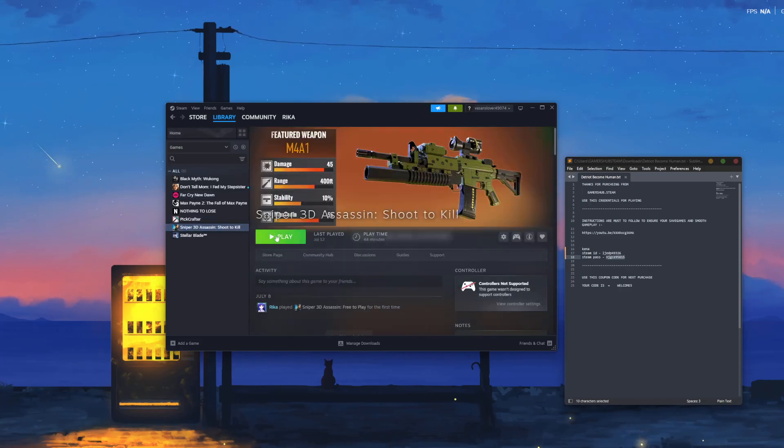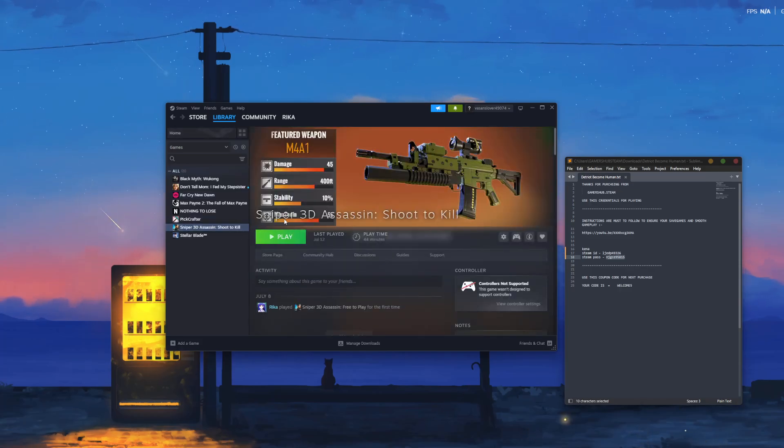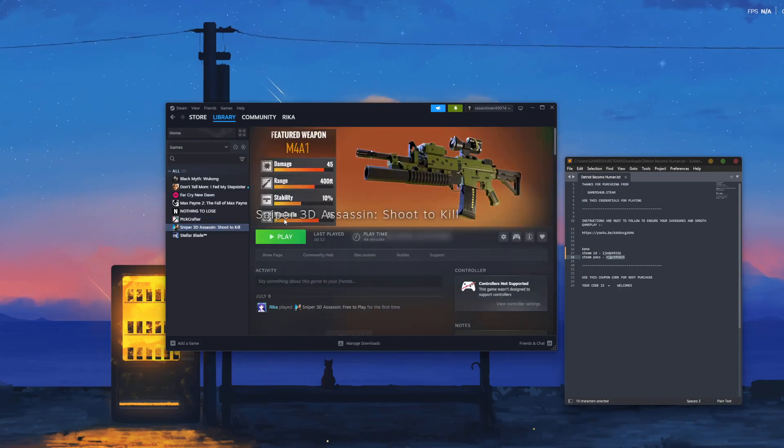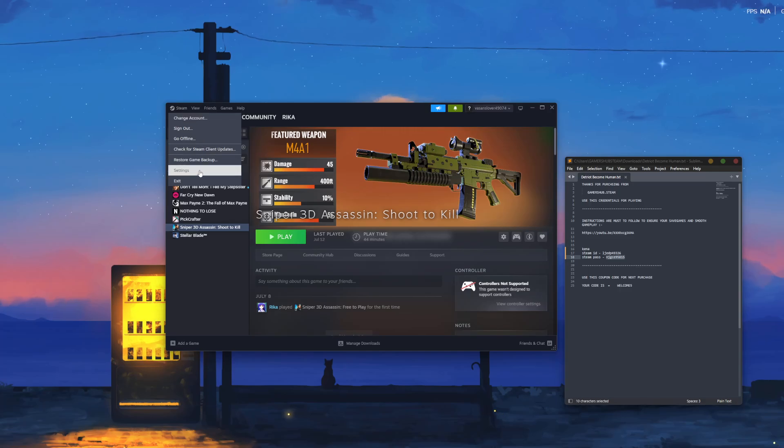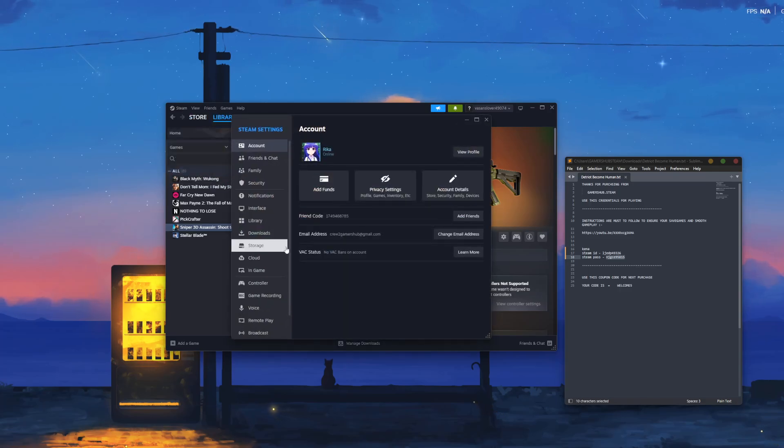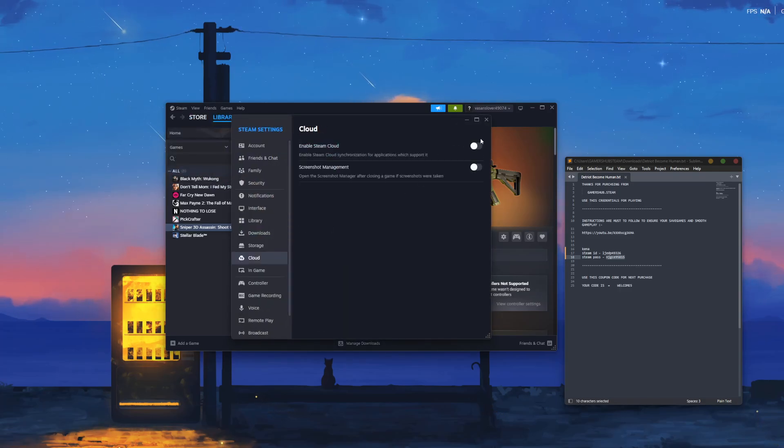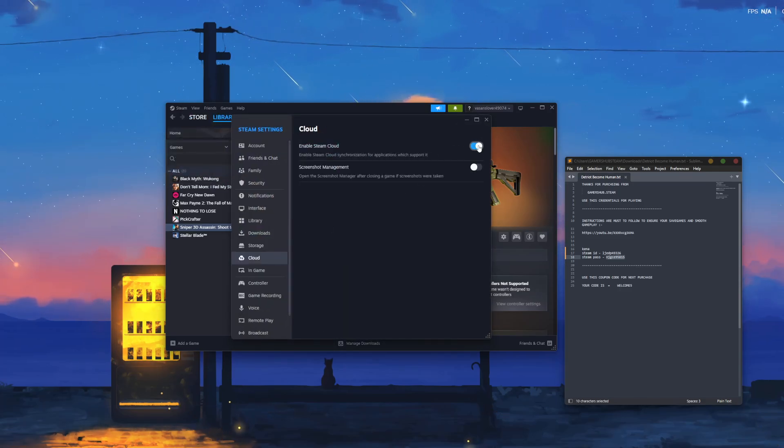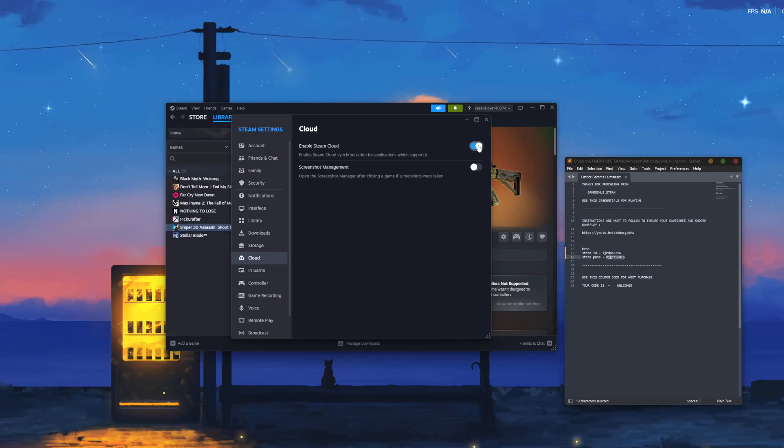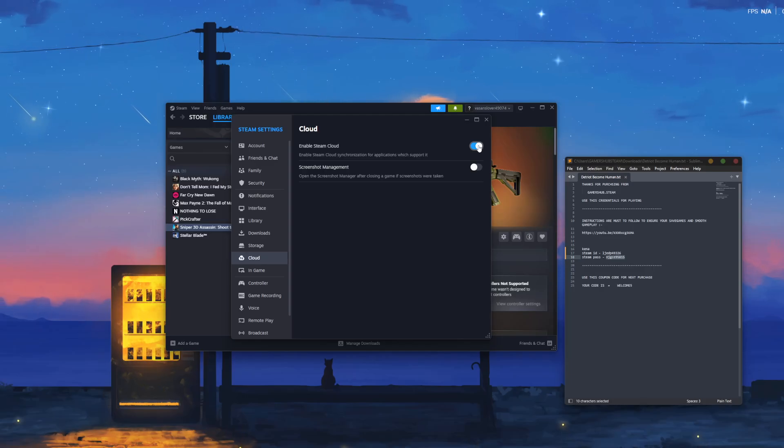Select your game and begin the installation. Once the installation starts, click on Steam, click Settings, go to Cloud, and make sure to turn it off.